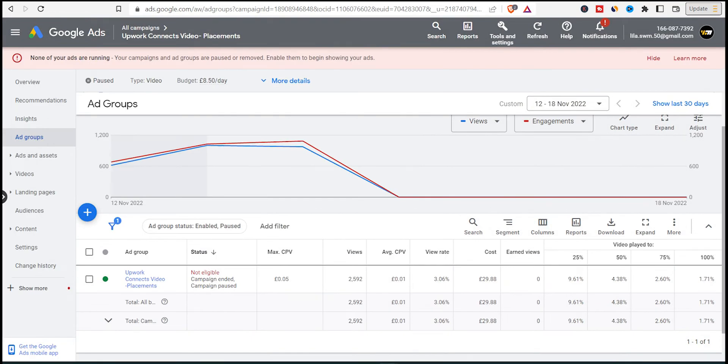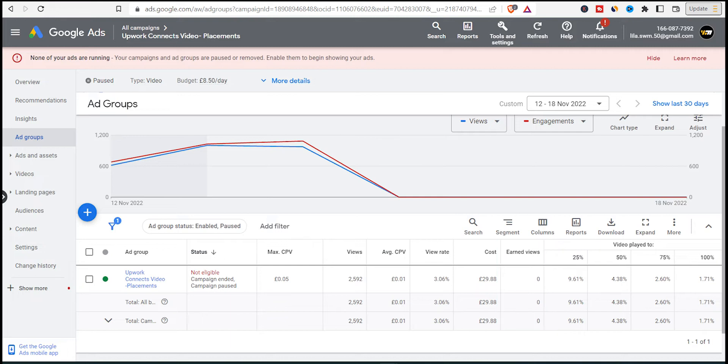What I wasn't expecting is I had no earned views. This means the viewers only watch the video of the ad and no other of my videos. And this explains the low subs I got from this campaign. I'll show you how many subs I got in a minute.